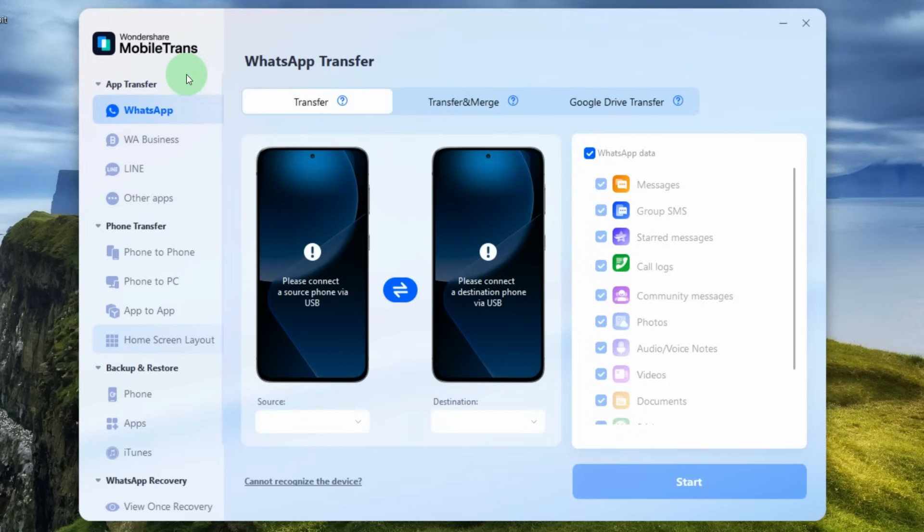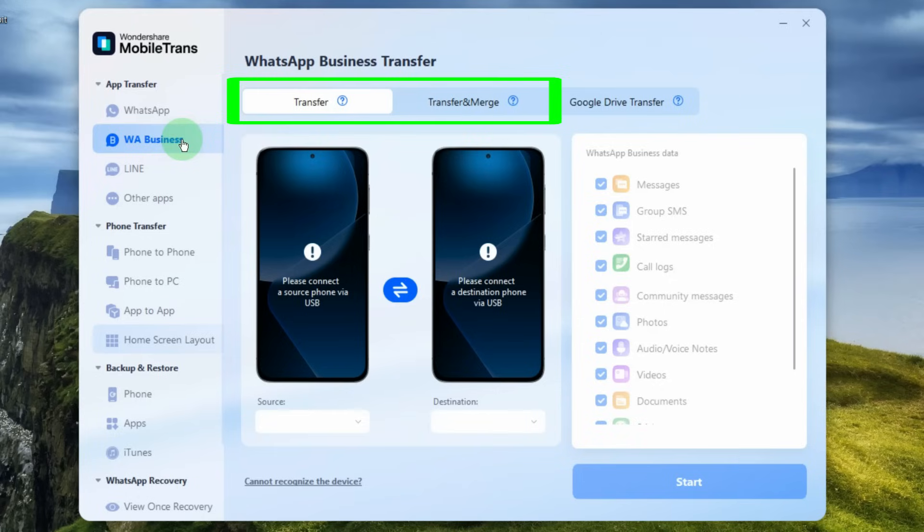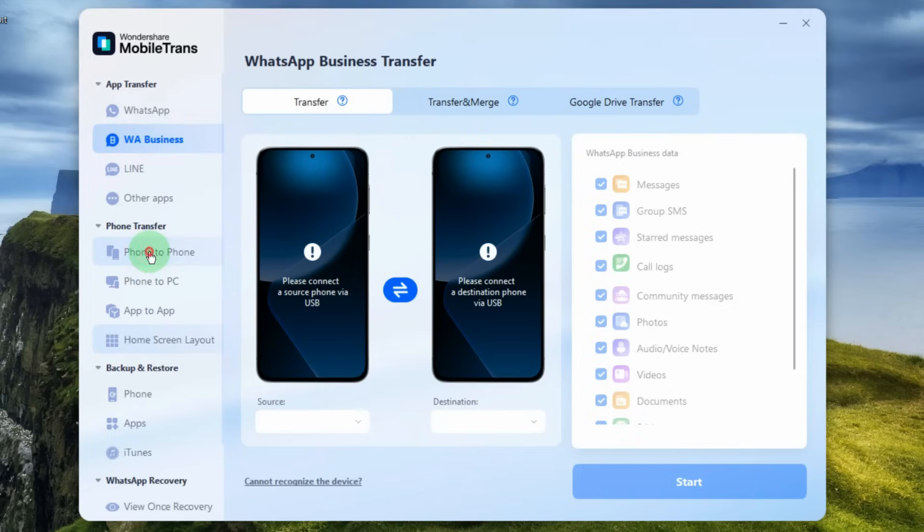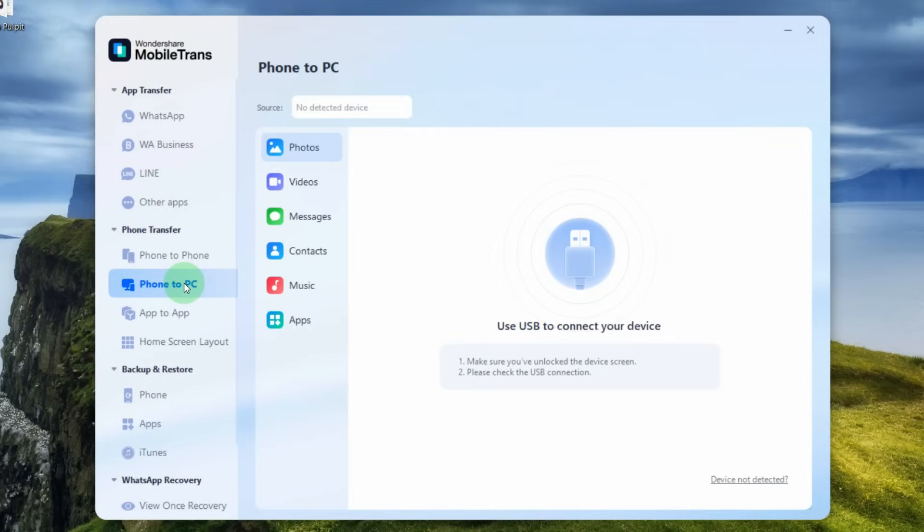With this app you can transfer all data from WhatsApp, both personal chats and business chats. And here we have two options, standard transfer and transfer and merge. This is when the data from the old device is combined with the data that is on the new device. Also we can transfer all data from one phone to another one, or from a phone to a computer. As I already said, you can transfer from Android to Android, from Android to iOS and vice versa.